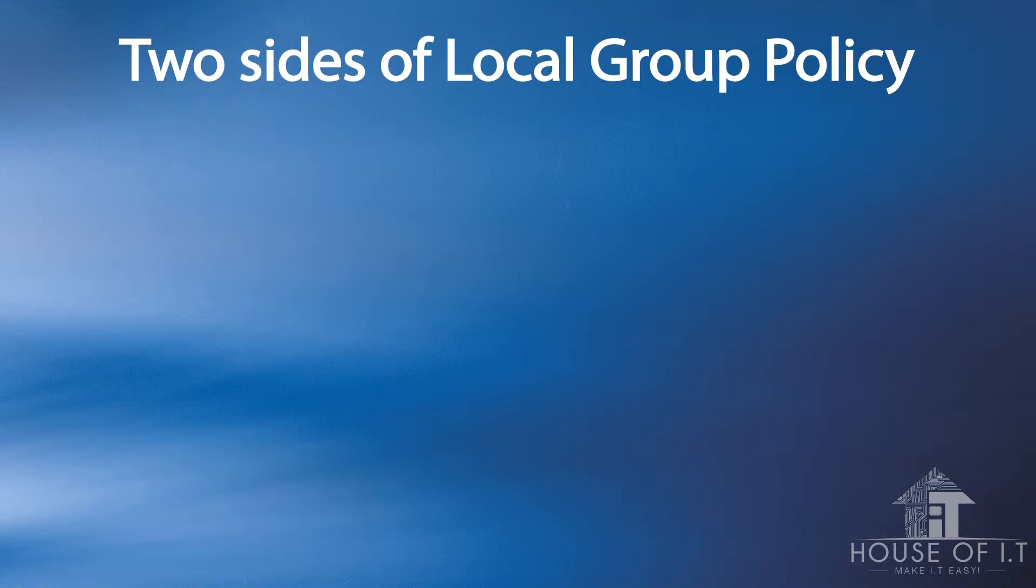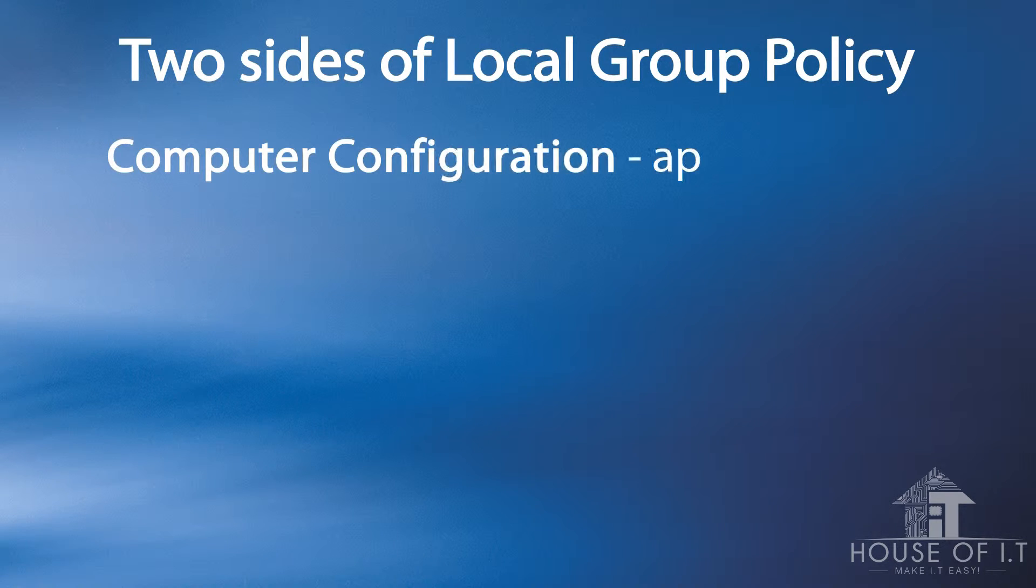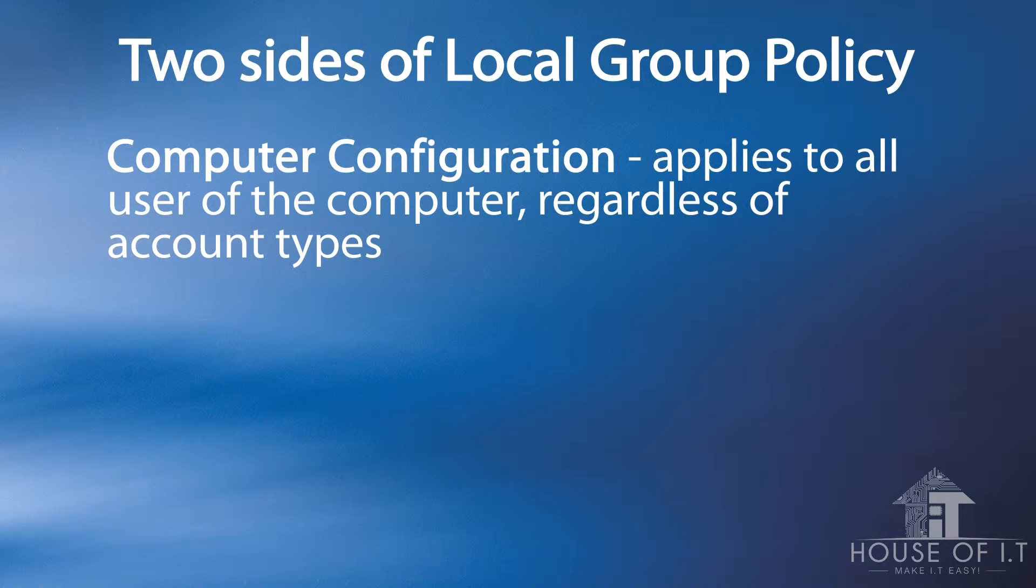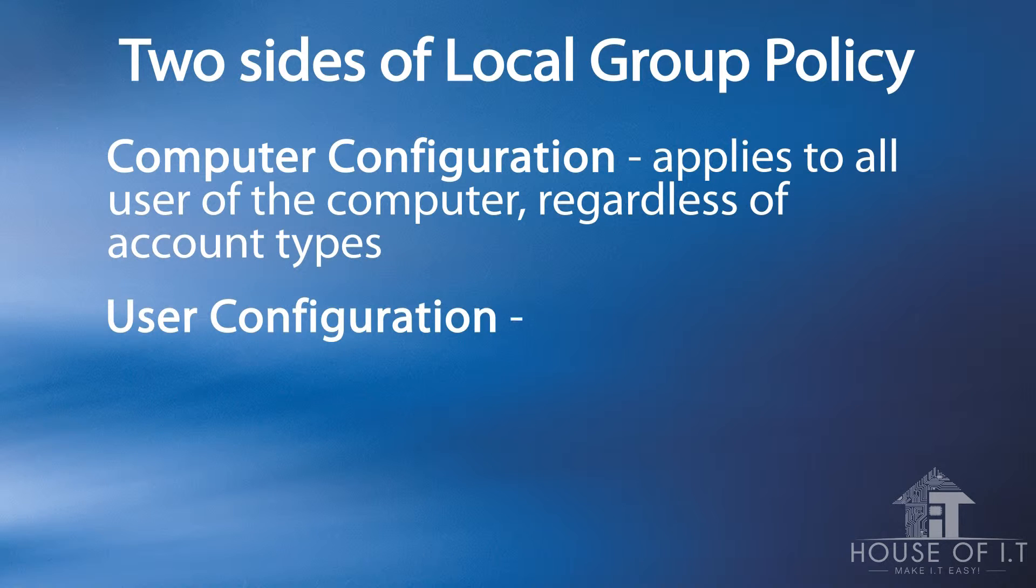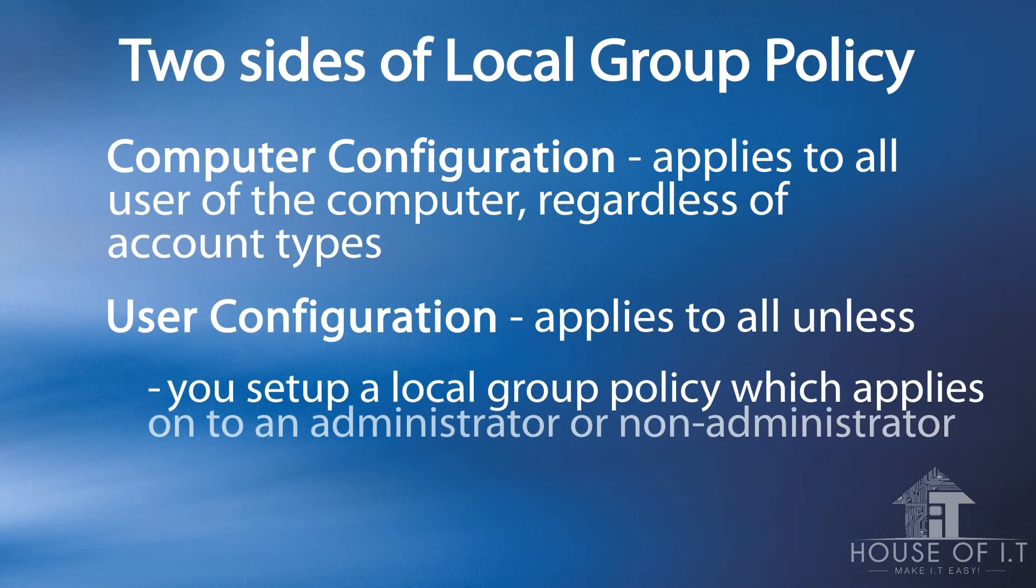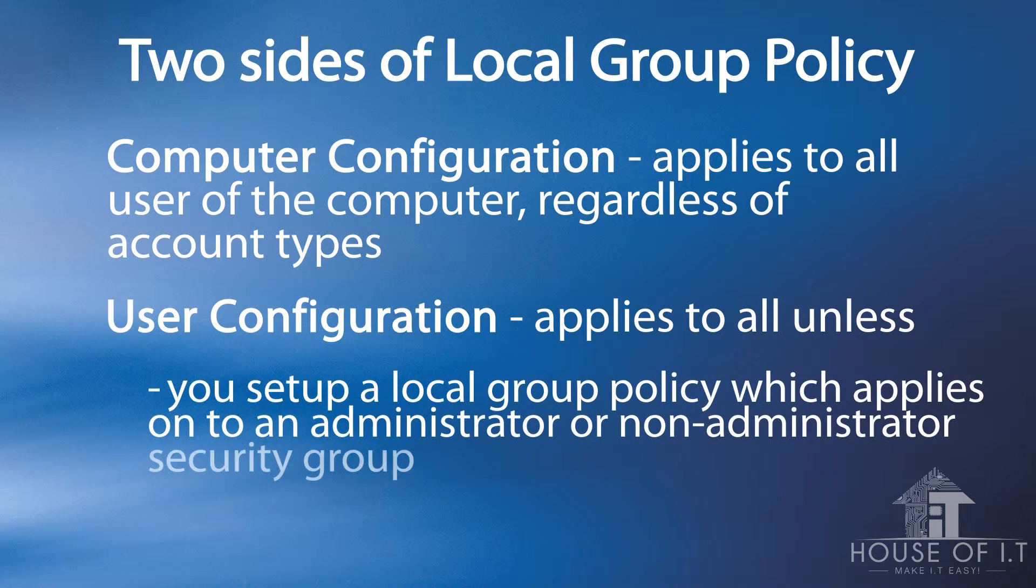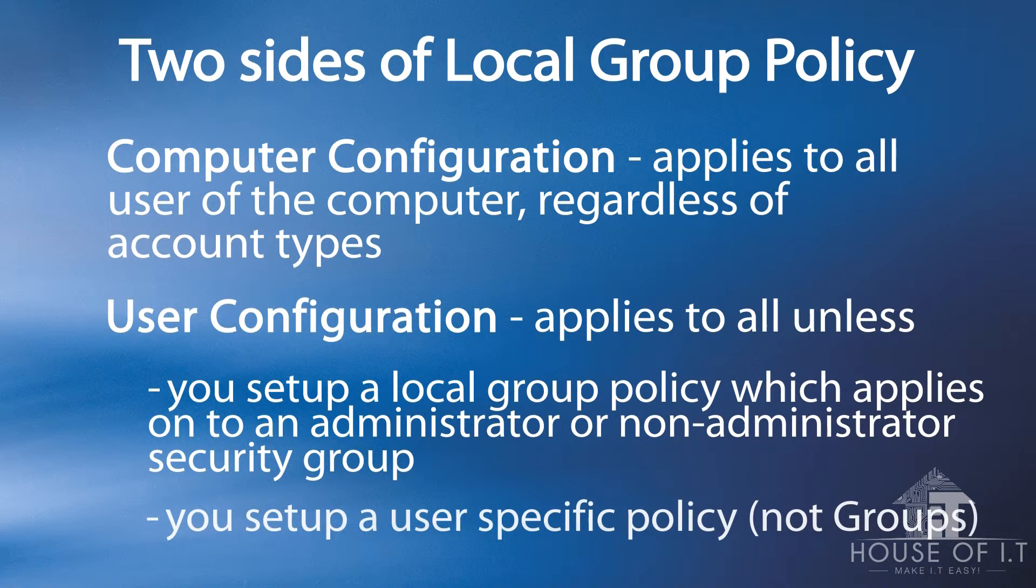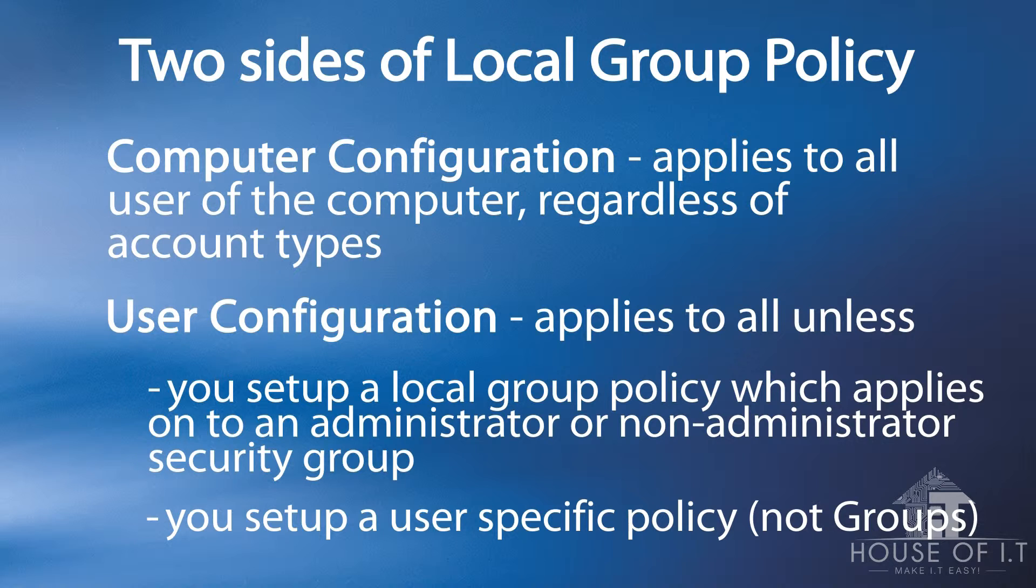Now, remember that there are two sides to a Group Policy. One is the computer configuration, which applies to all users of the computer, regardless of the account types. And then there's the user configuration, which also applies to all unless you set up a local group policy, which applies to an administrator or non-administrator security group, or you set up a user-specific policy.